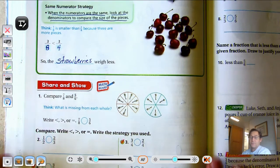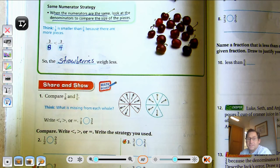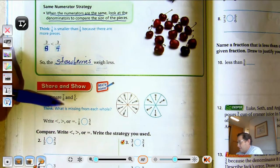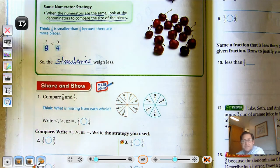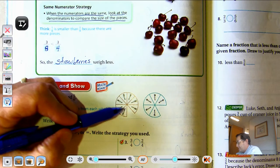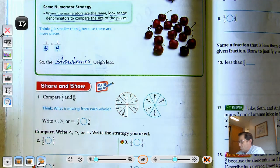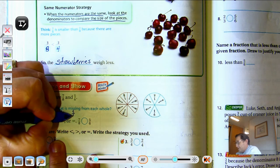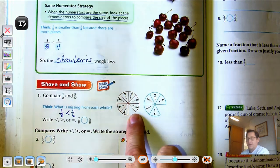We're going to practice those three strategies: Same Numerator Strategy, Same Denominator Strategy, and Missing Pieces Strategy. Let's compare seven-eighths and five-sixths. The denominators are not the same, so I can't use the Same Denominator Strategy. The numerators are not the same, so I can't use that either. So, it must be the Missing Pieces Strategy. We see that one-eighth is missing from this one and one-sixth is missing from this one. Comparing one-eighth to one-sixth — which one's larger? The one-sixth piece is larger than the one-eighth.